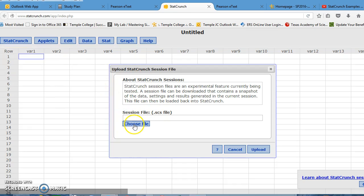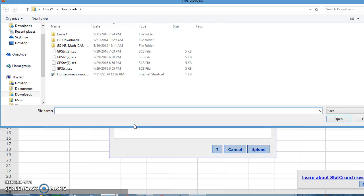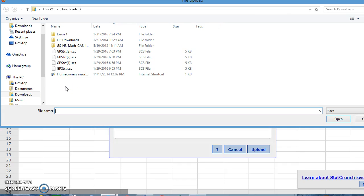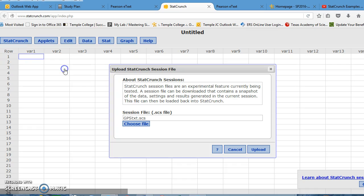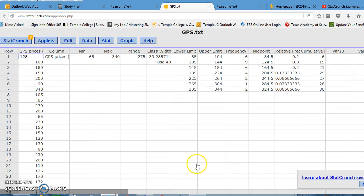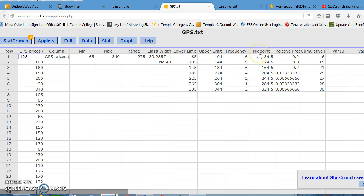Now, it asked me to choose a file, so I'm going to go to choose file, and it went to my download file, because when I downloaded those sessions, they stayed in my downloads. So remember, we did the GPS prices. I'm going to double-click on that and upload. And in a few seconds, you see the frequency table, the expanded one with the lower limit, upper limit, the frequency, and the midpoint. So these are the two columns I'm going to be using when I calculate the actual mean for this frequency distribution table.